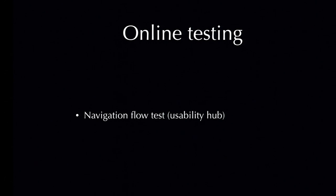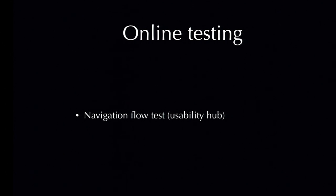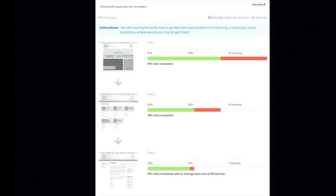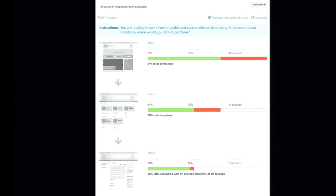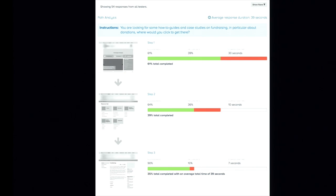The second type of test is Navigation Flow Test. It works by letting users accomplish a task by going through your navigation system. Here's an example. I let users try to find out a piece of content on my prototype. As you can see, at each stage, some people managed to do it, some people dropped off. And this report showed me the average response time. This is great for testing whether you have a clear, understandable navigation system.